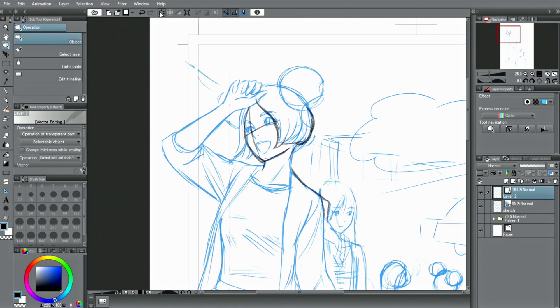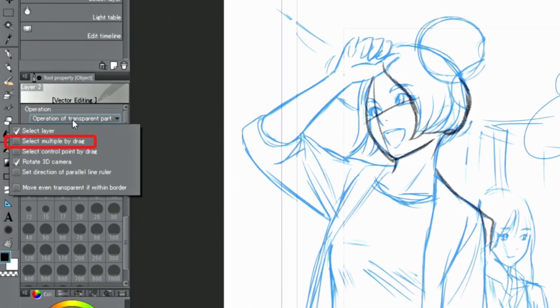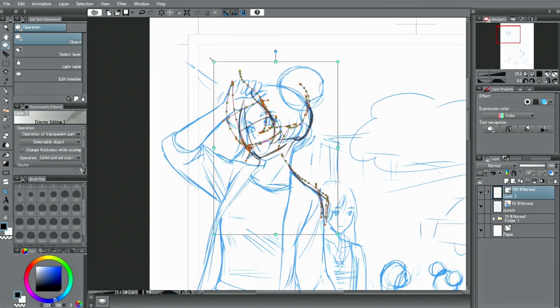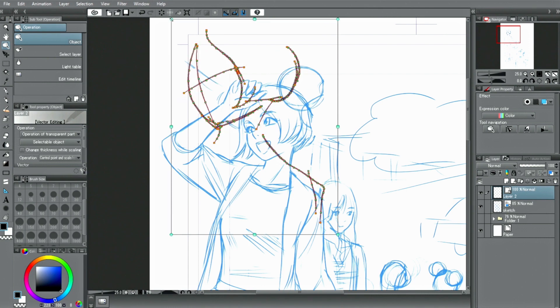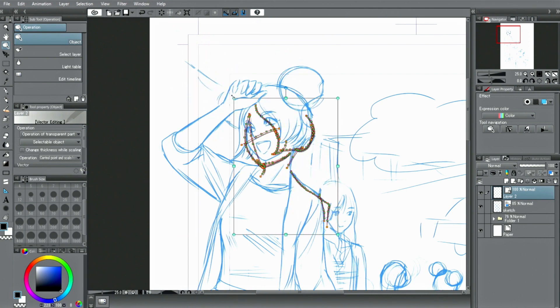By using the options in the palette, you can select multiple lines at once. You can then scale them up or down and rotate them without deteriorating their quality.